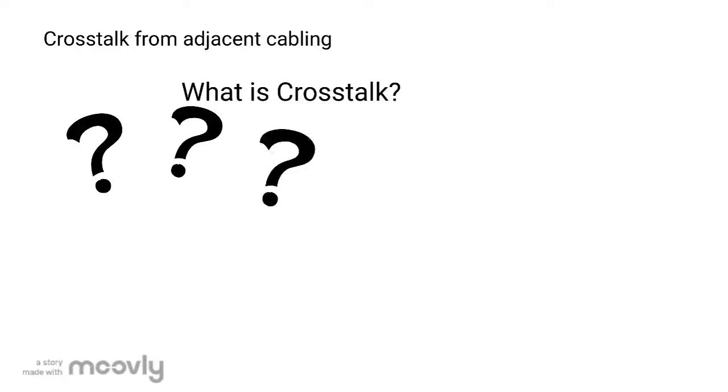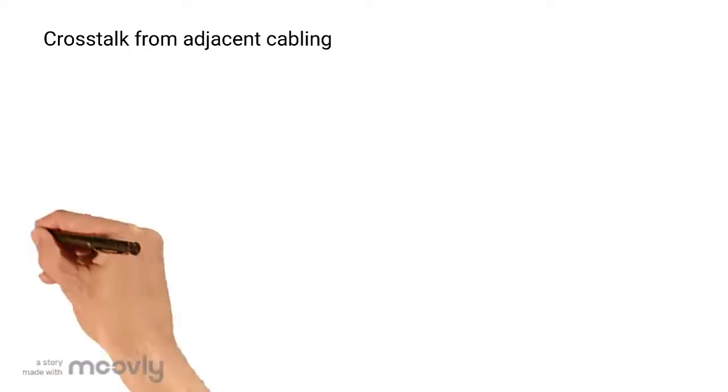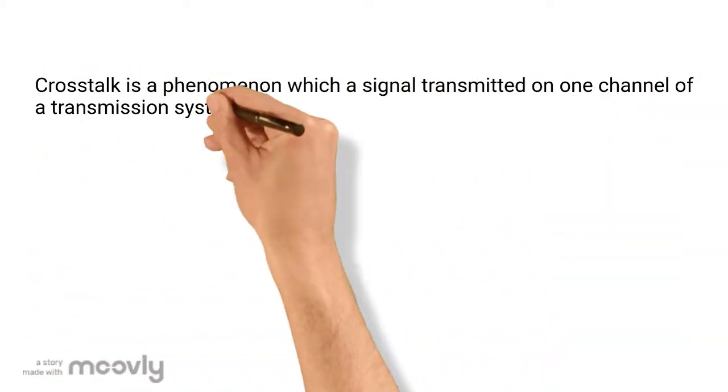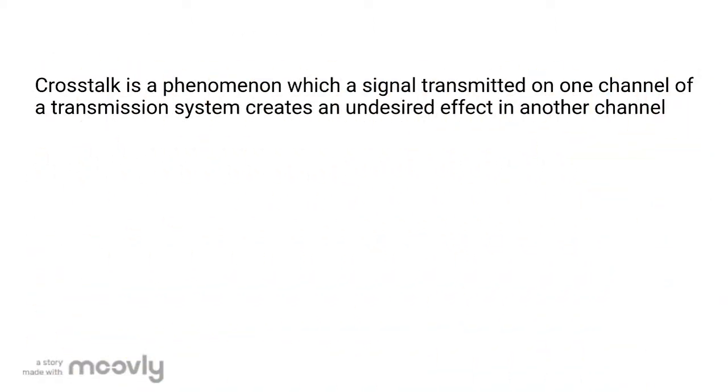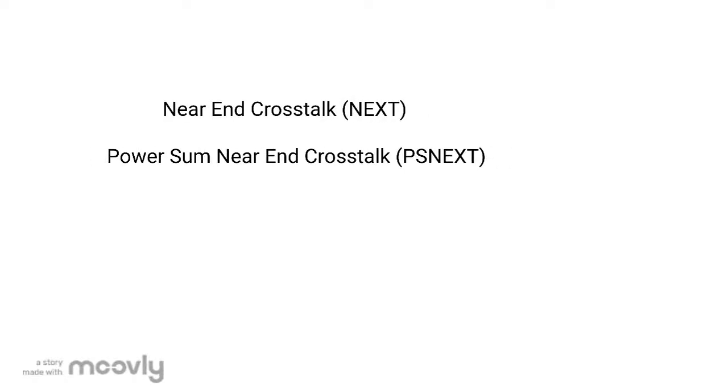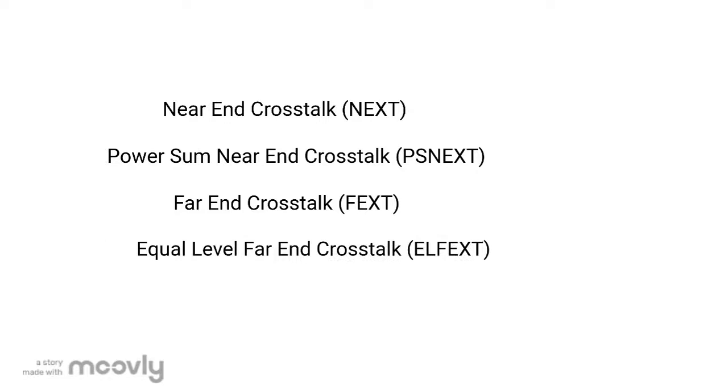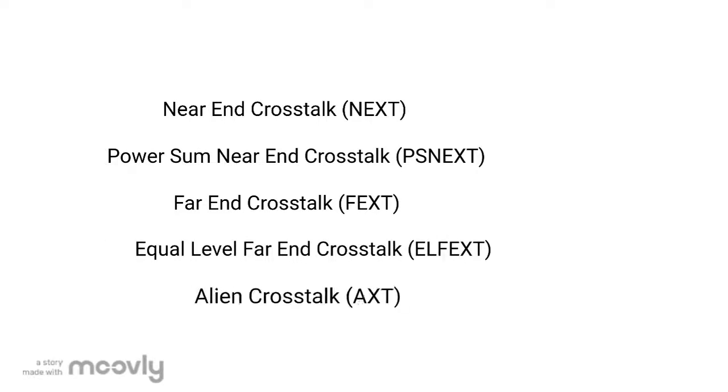Before we talk about cross talk, what is cross talk? Cross talk is a phenomenon in which a signal transmitted on one channel of a transmission system creates an undesired effect in another channel. There are five types of cross talk in cabling: near-end cross talk (NEXT), power sum near-end cross talk (PSNEXT), far-end cross talk (FEXT), equal-level far-end cross talk (ELFEXT), and alien cross talk (AXT).